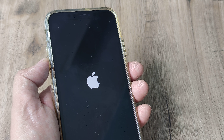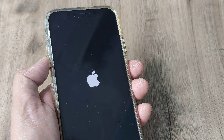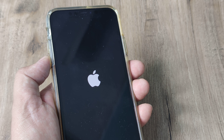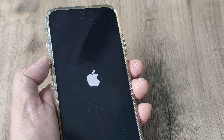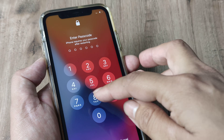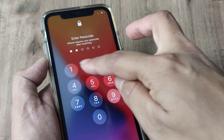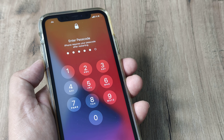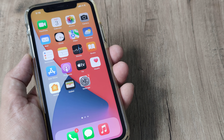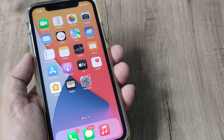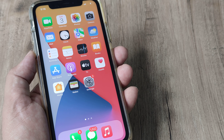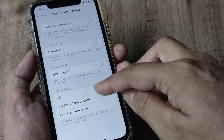Once the phone reboots, the touch will be set right. But I still request that you follow the other steps we'll shortly speak about. So let the phone reboot. Now the phone has rebooted. The next step I want to talk about is setting the touch location to the initial location.